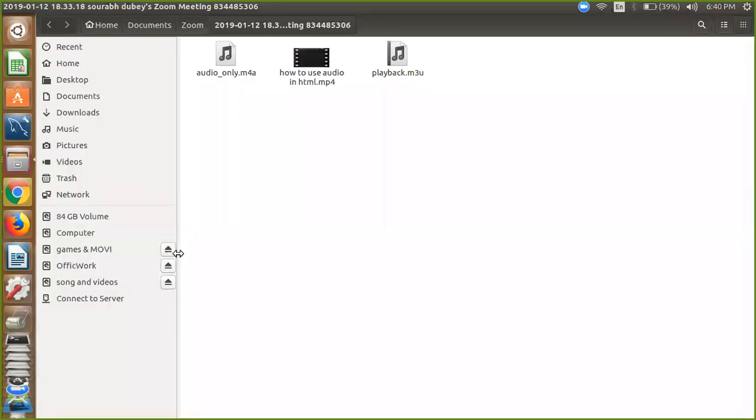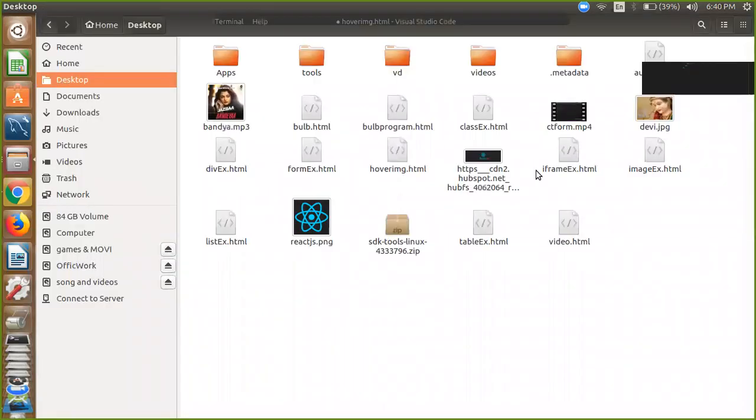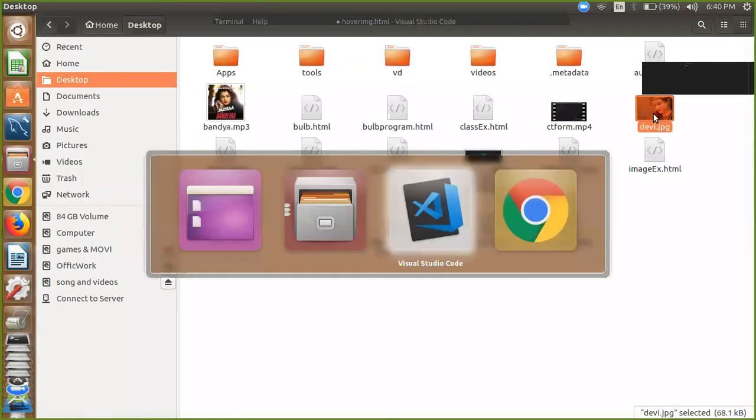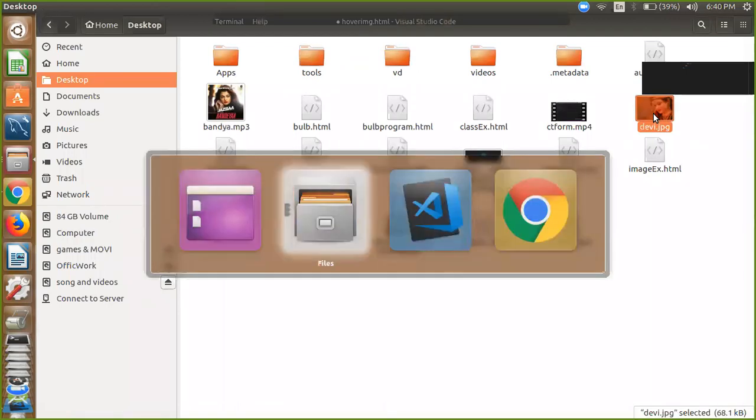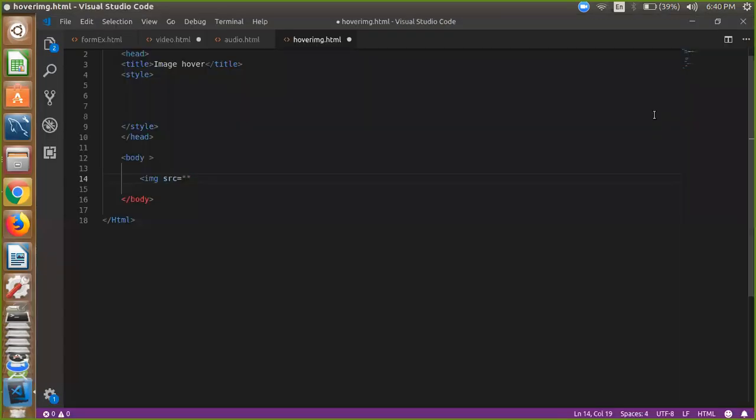That's my desktop and here's my images: baby.jpg. So just simply define baby.jpg here and just close your image tag. Simple, right? Now I'm going to use CSS for the image.